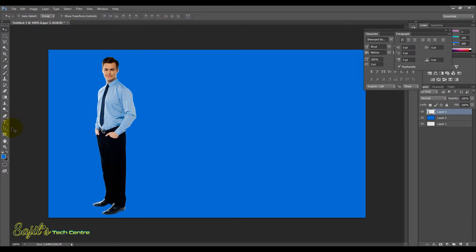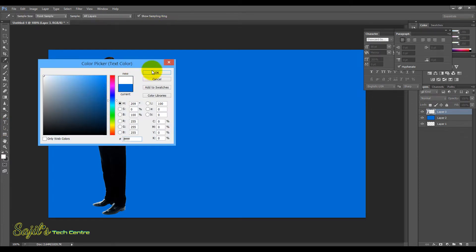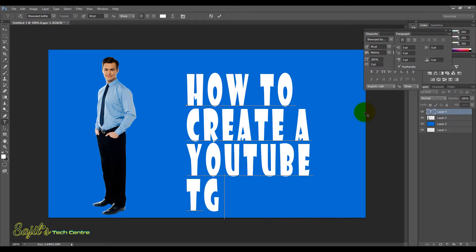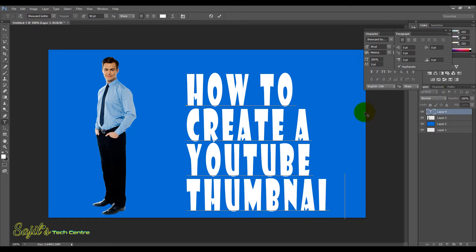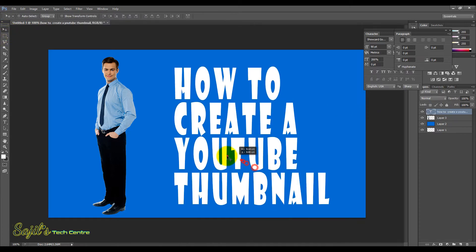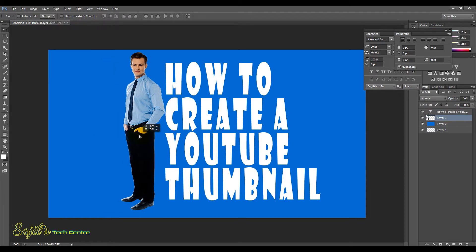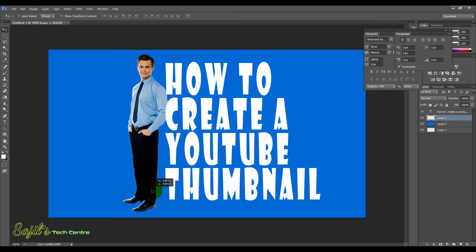Now we will add a text. We will add a text layer. Okay, type the text: 'How to create a YouTube thumbnail.' We will add this text.